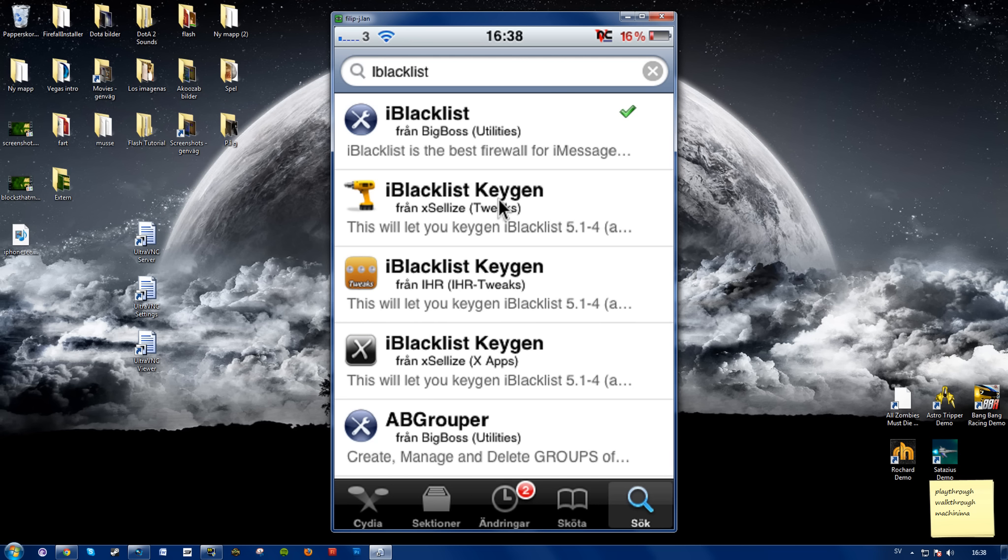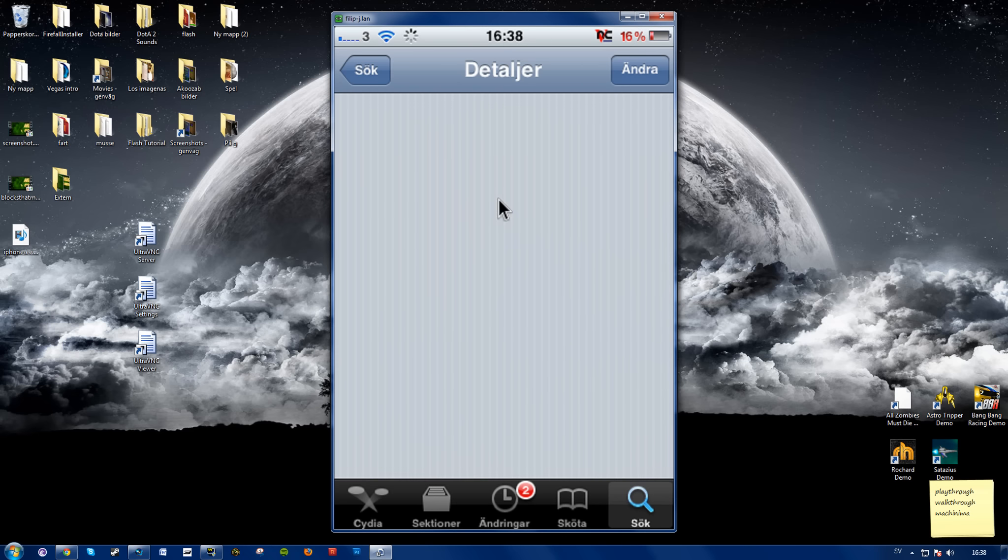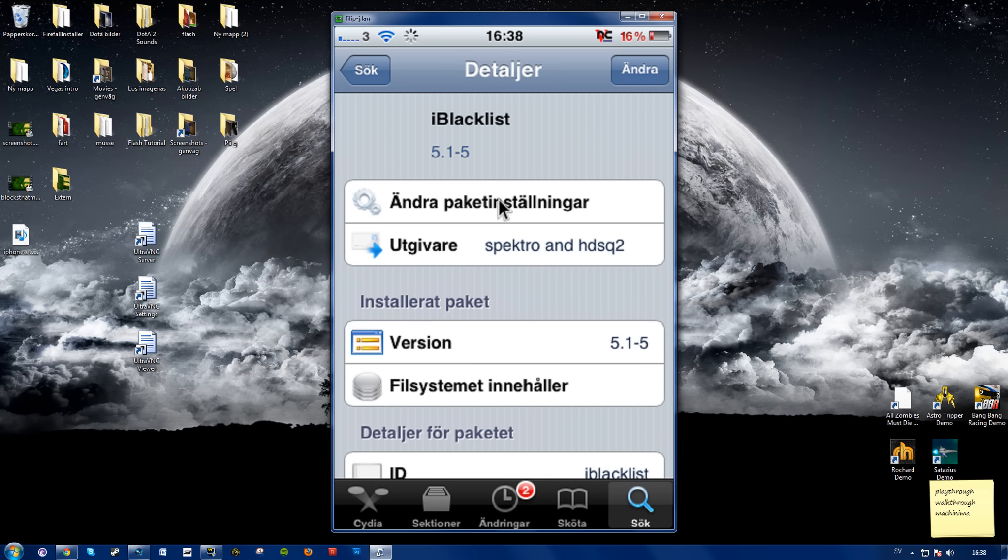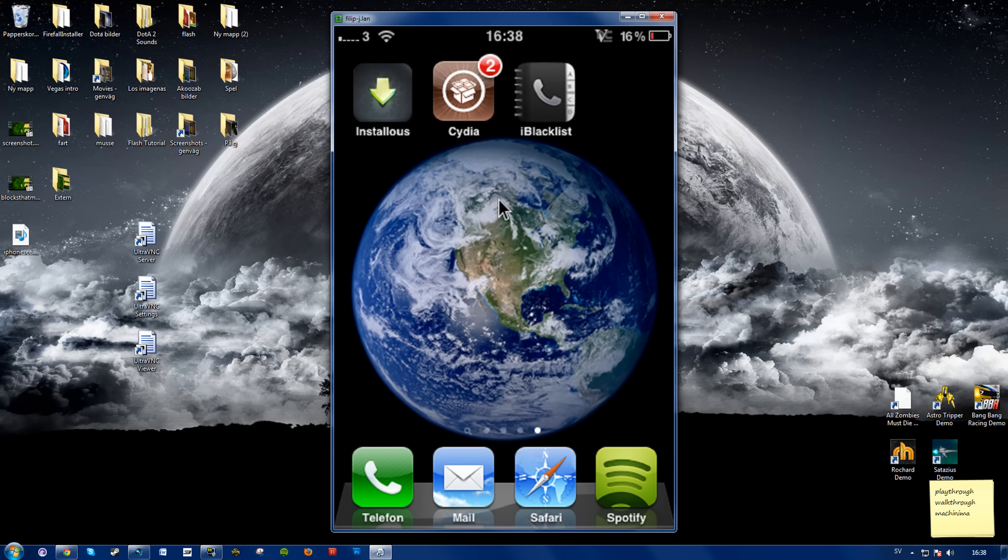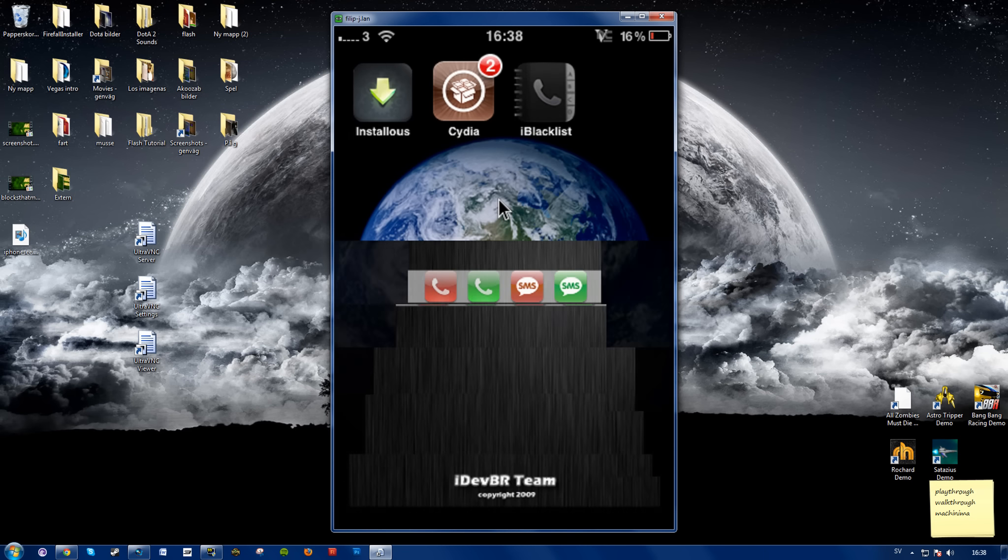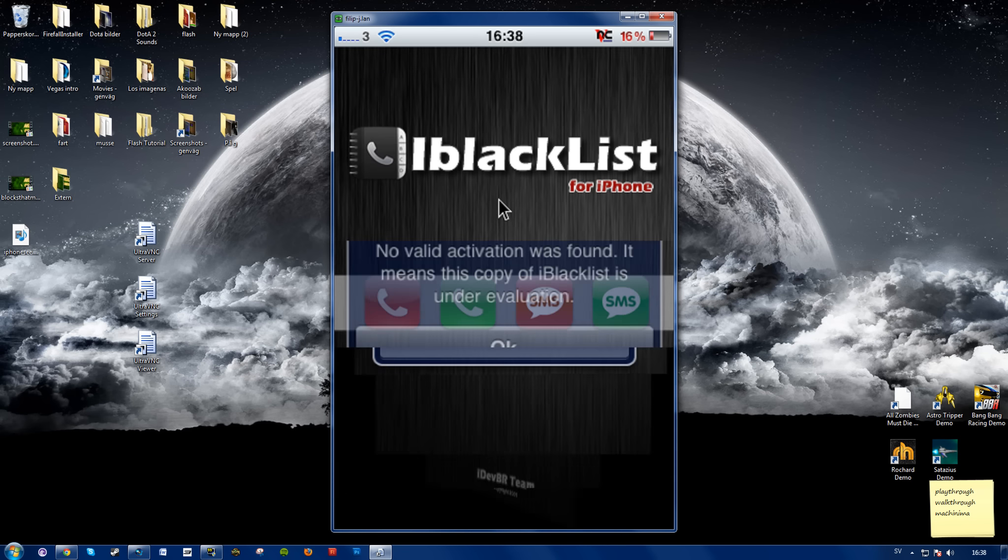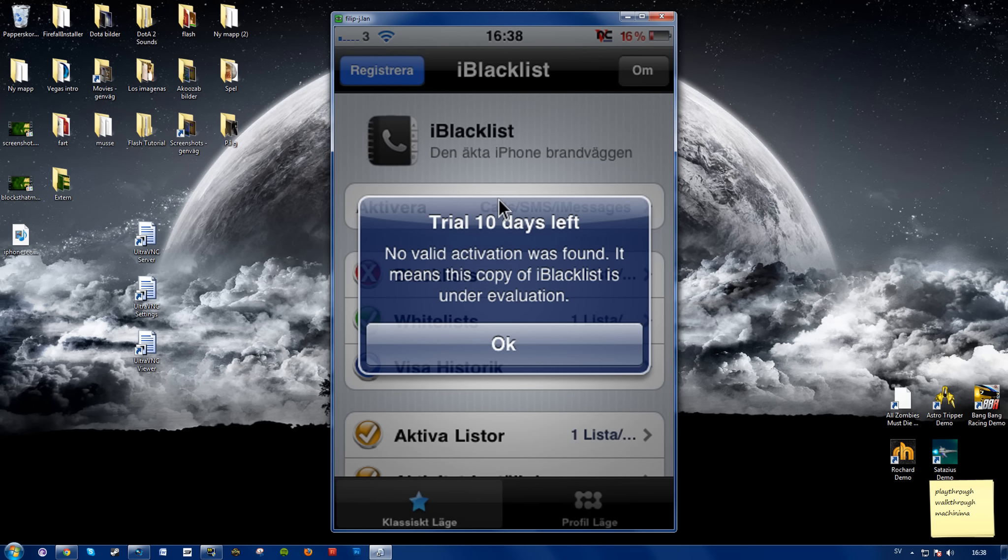So if you want it for free or just want the full app, go ahead and try this if you don't want to pay. Anyways, just go ahead and download this app. When it's done, you'll have this icon on your springboard. So go ahead and open that. As you see here, trial 10 days left.